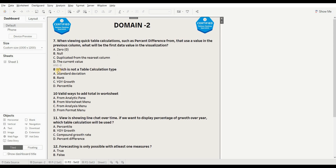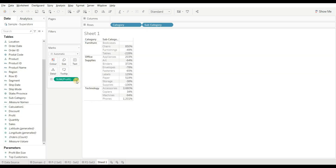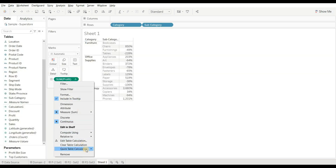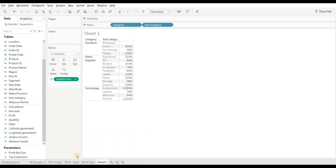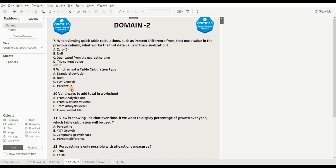Next question: which is NOT a table calculation type? Options are: standard deviation, rank, YoY growth, and percentile. When you go to quick table calculations, you can see rank, percentile, and year-over-year growth are all present, but standard deviation is not available. So the right answer is A — standard deviation.